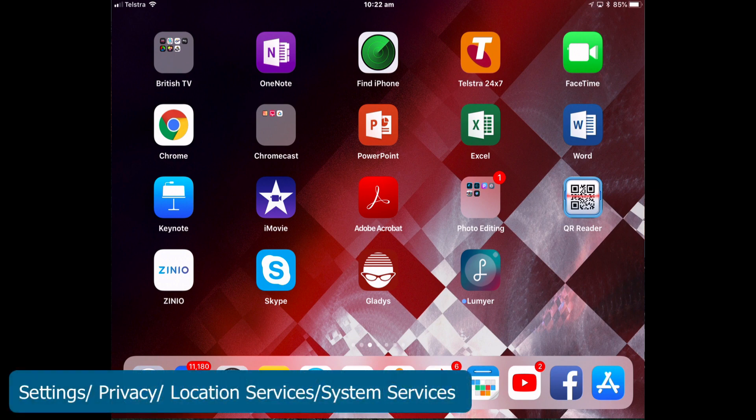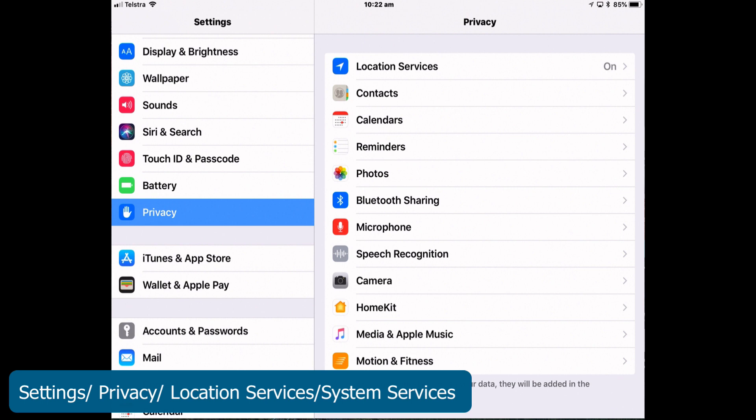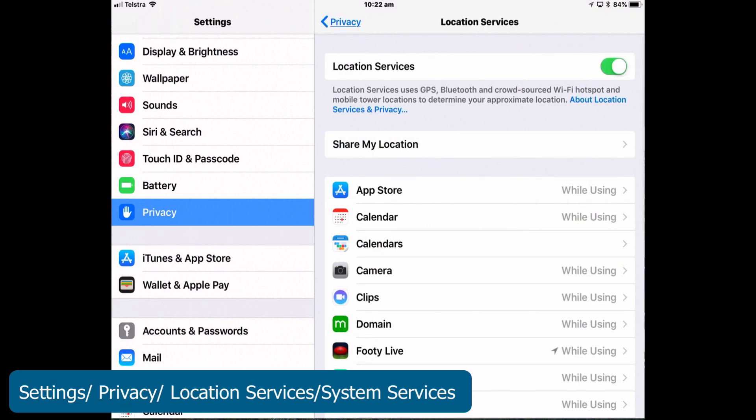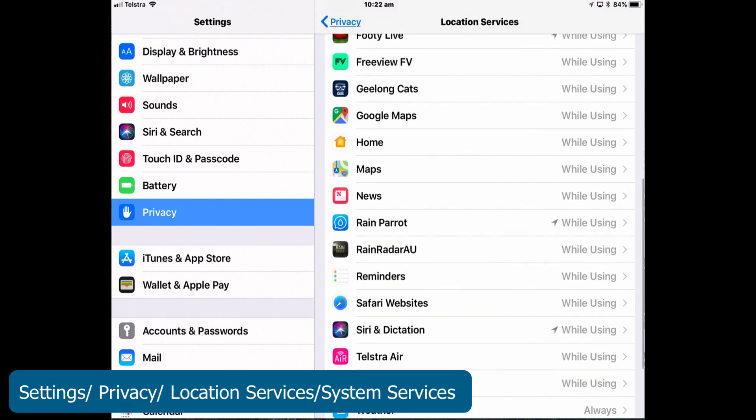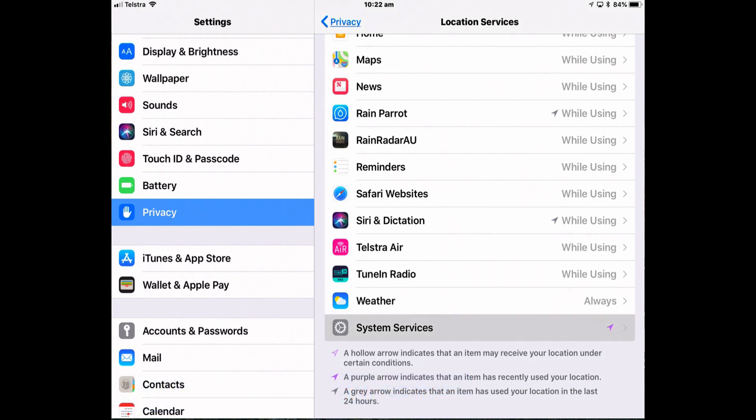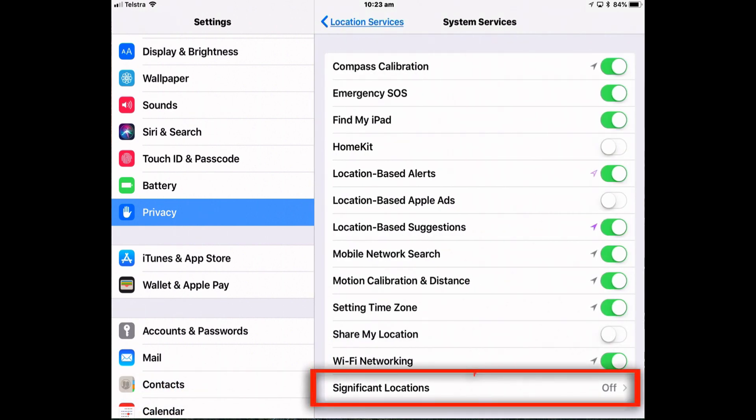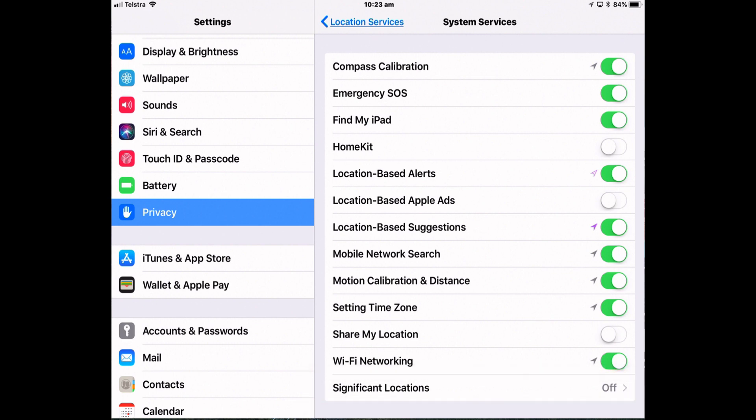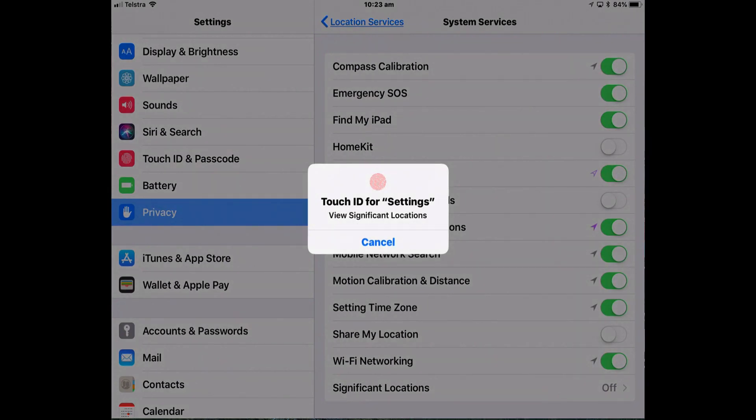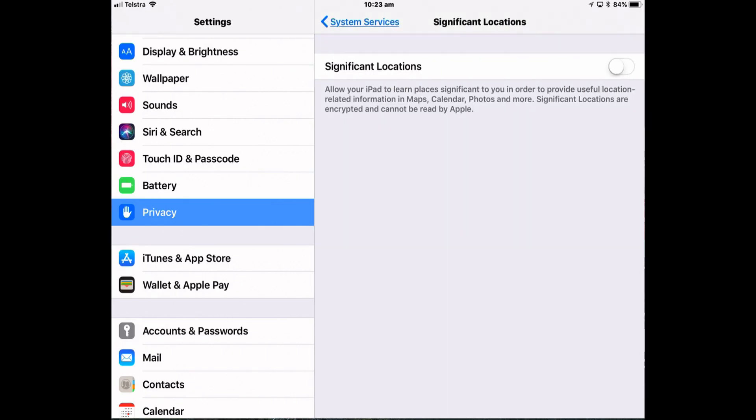This setting is intended to help you with personalized location related data for maps and other Apple apps. To turn it off go to settings, location services and then down the bottom system services. You may need to enter your passcode, touch ID or face ID to authenticate yourself. And then turn off significant locations.